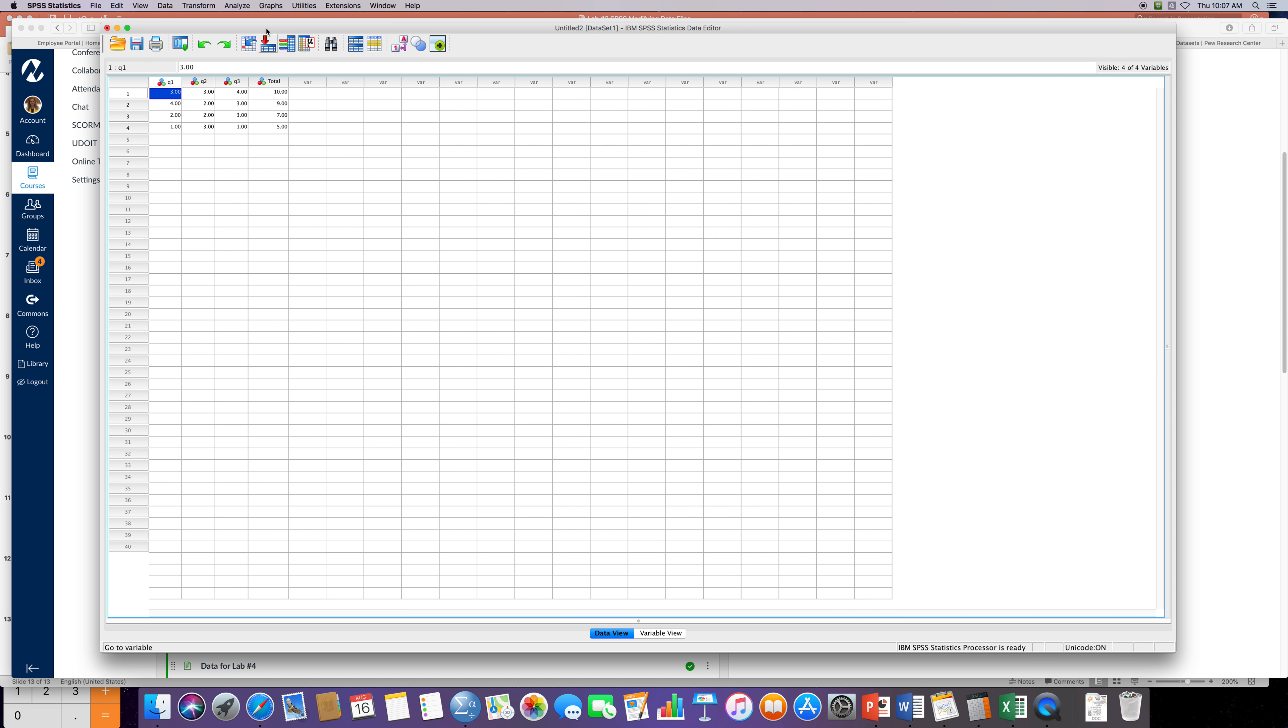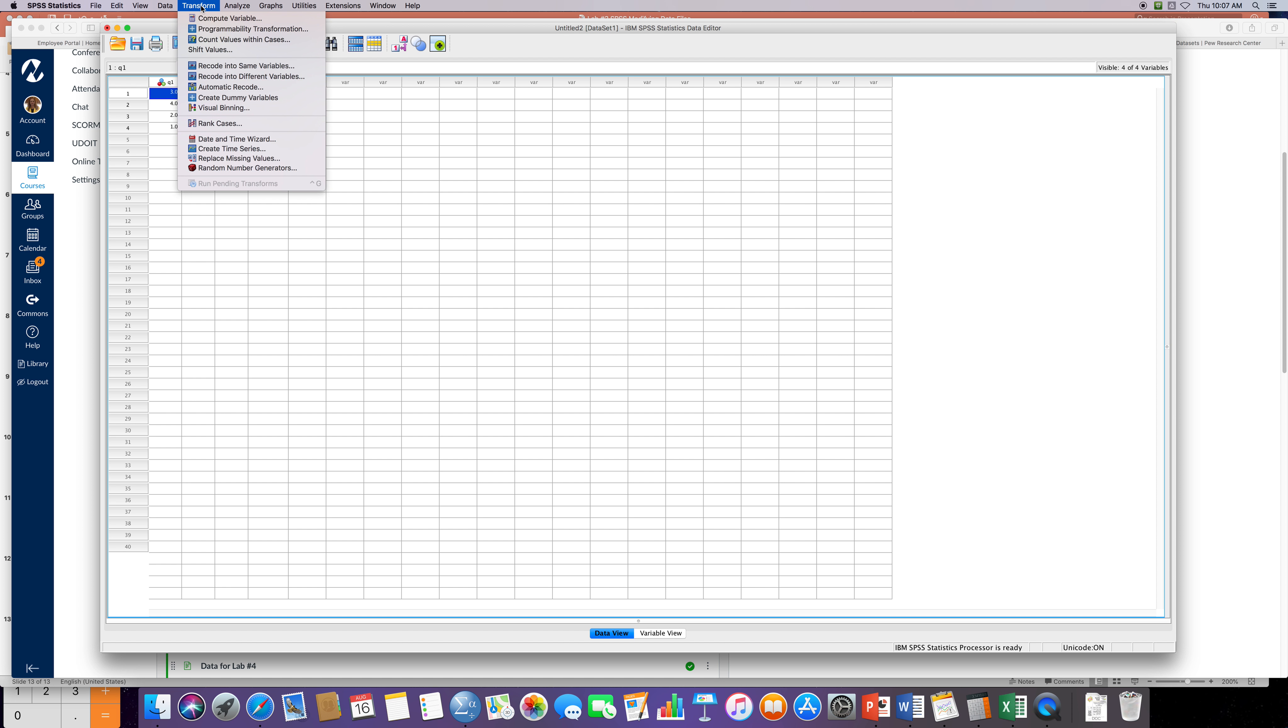The way I want to do this is I want to say okay, go back up to Transform and then go down to Recode Into Different Variables, because I want to sort them, think like Harry Potter and the sorting hat, I'm gonna sort them based on different variables.